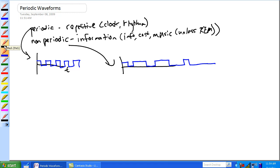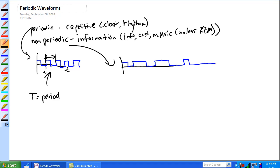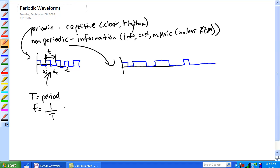Some of the characteristics of periodic waveforms: basically, T is our period. It's every time the waveform repeats at a fixed interval — from T1 to T2, that length of time is T, the period. So frequency, if we all remember this, is 1 over T. That's cycles per second, or Hertz.